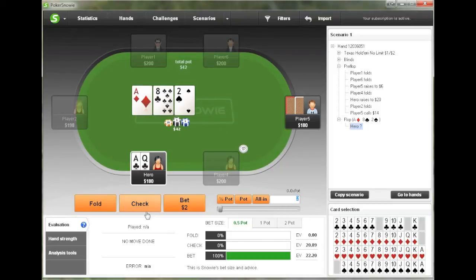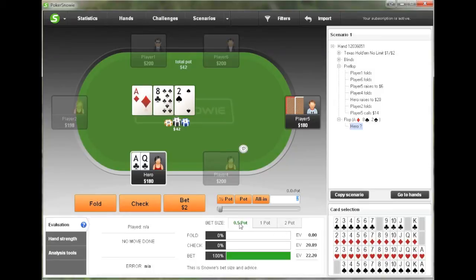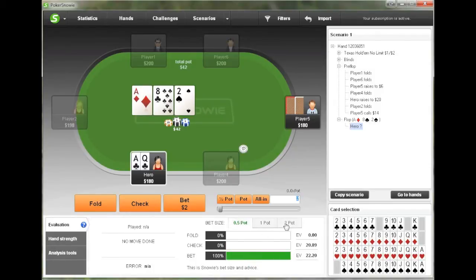So we're going to choose an Ace-8-2 rainbow flop with one card of our suit. And now we're going to see what Snowy recommends doing. This is a spot where I don't necessarily think it's immediately apparent whether we should bet or check, but in this spot Snowy suggests betting. And its optimal bet size out of Snowy's options — which are half pot, full pot, and two times the pot — is half pot in this situation.